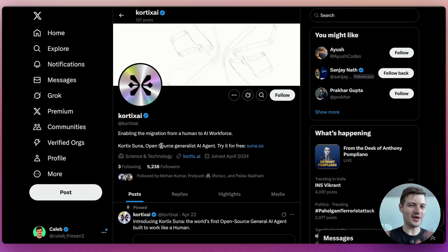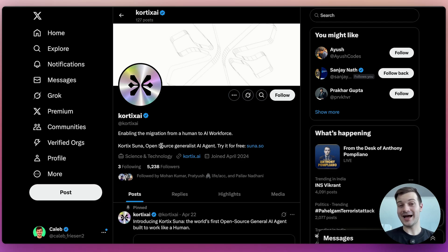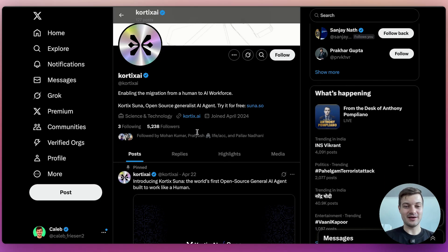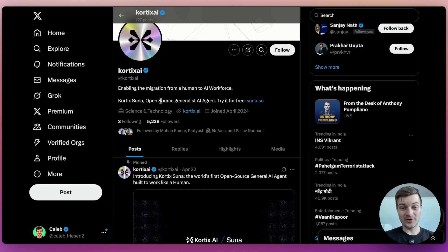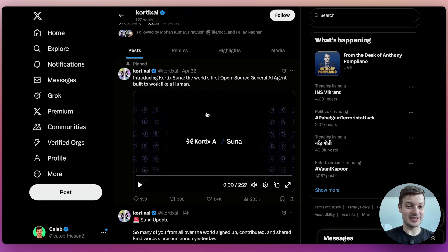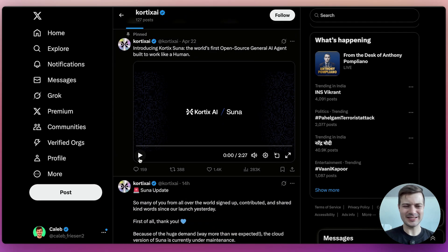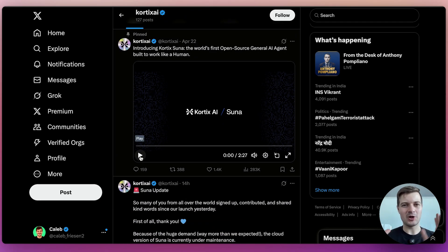Welcome to Plevo Deep Dive. I'm Caleb Friesen, your host. So we are here on Cortex AI's X page. That's the name of the company. And the open source generalist AI agent that they've built is Suna. So let's take a look at this reveal video, this launch video to see what all the hype is about.